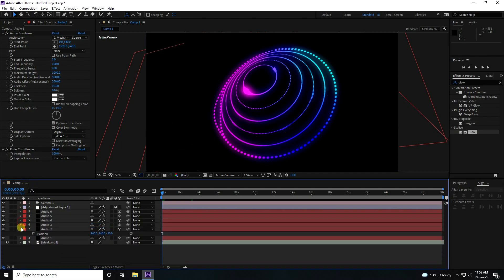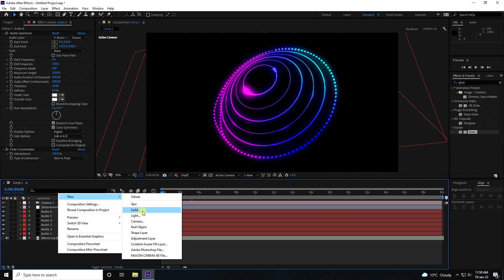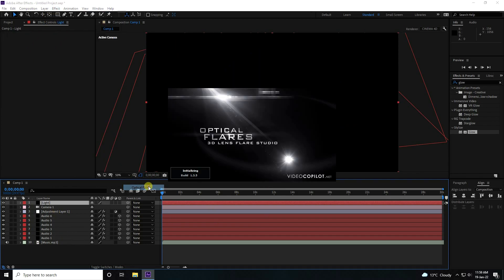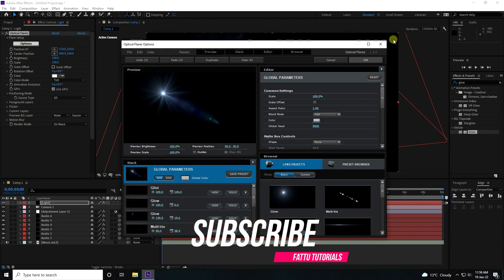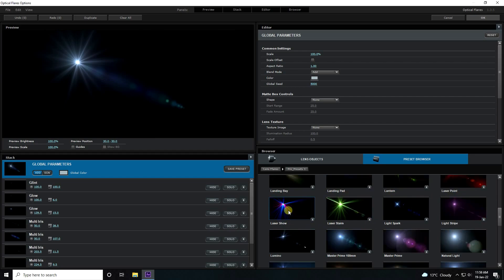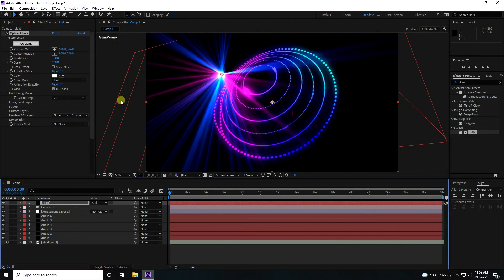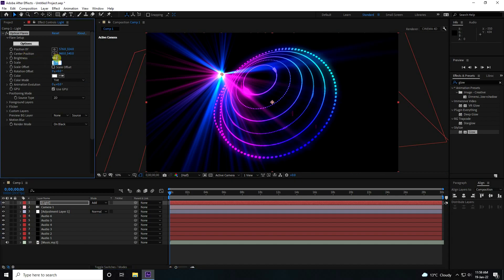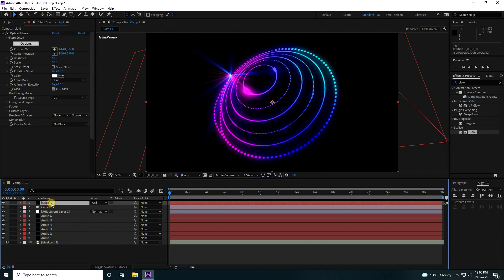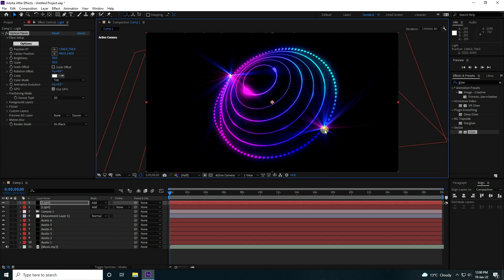My audio spectrum looks really good. Next, I'll apply a lens flare light. Create a new solid layer named 'light'. Select Optical Flares, press Option, and choose a lens flare style. Press OK. Switch the layer mode from Normal to Add, set brightness to 50 and scale size to 50. Duplicate the light with Ctrl+D and apply it to the other side.